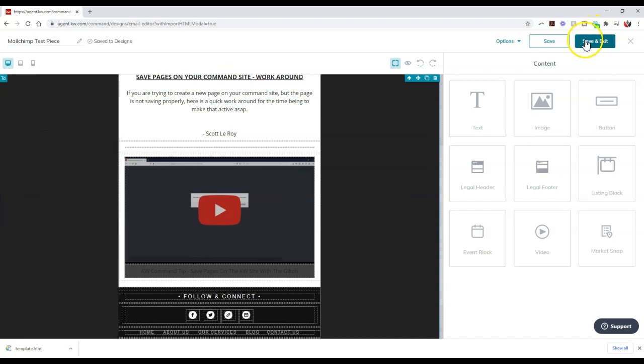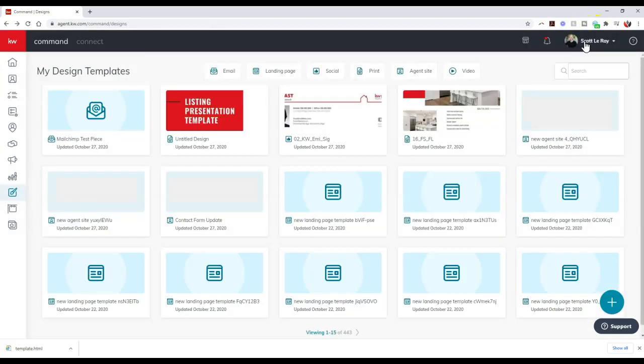Alright, and I'm just going to save and exit real quick on here. But now I can access this at any time, and it's that simple to actually import and even export the HTML.